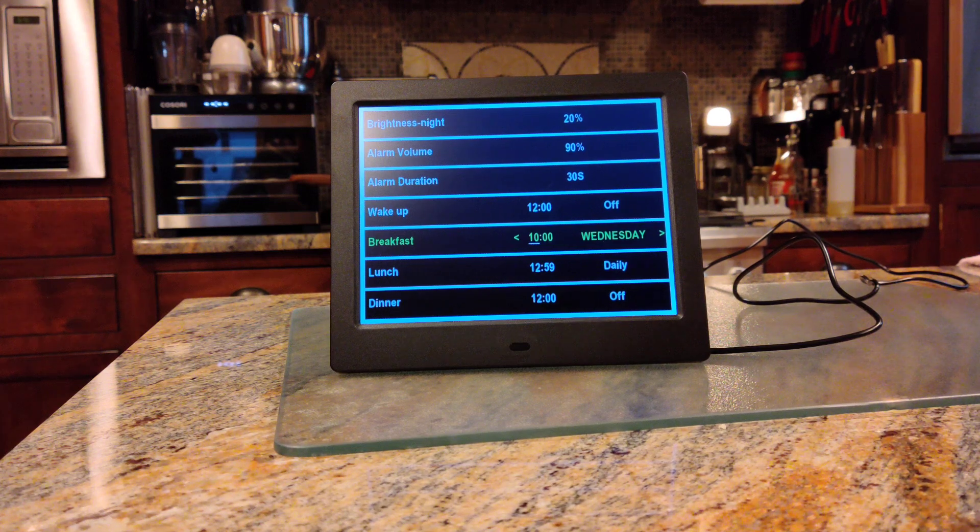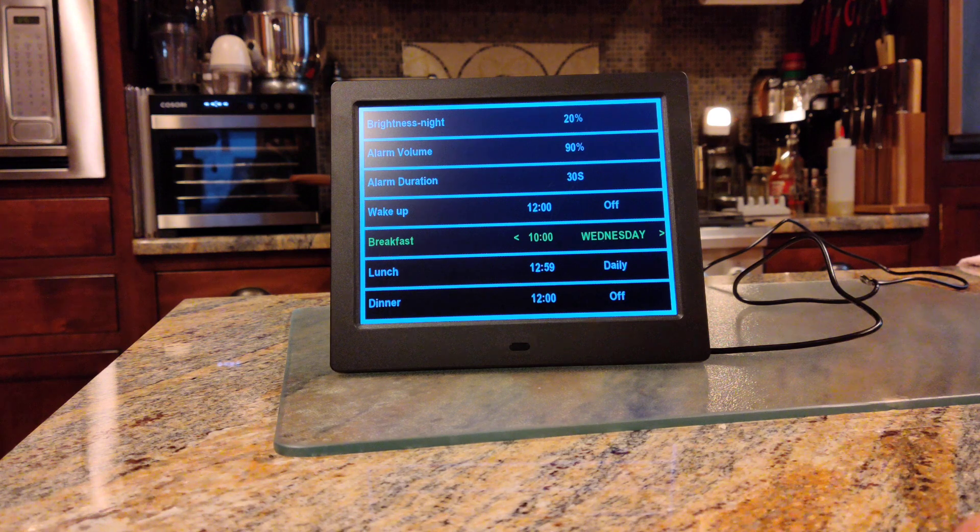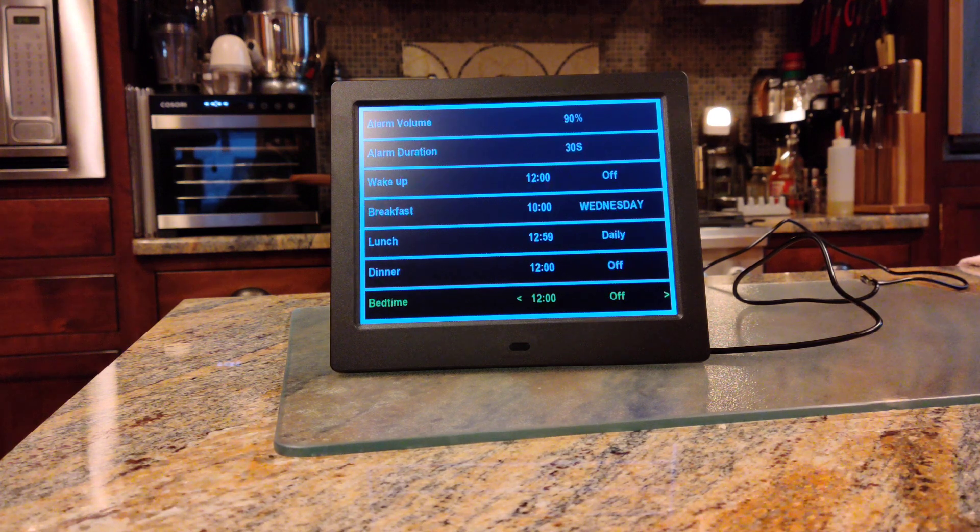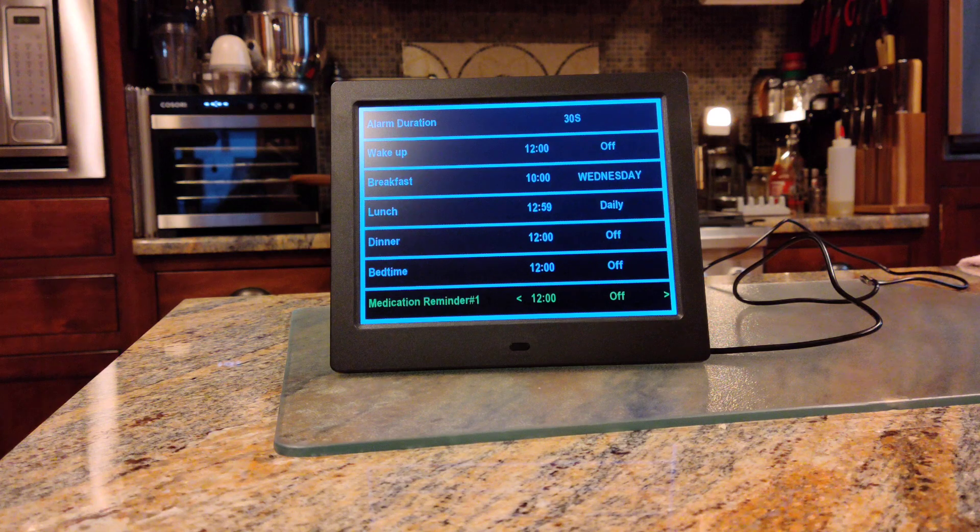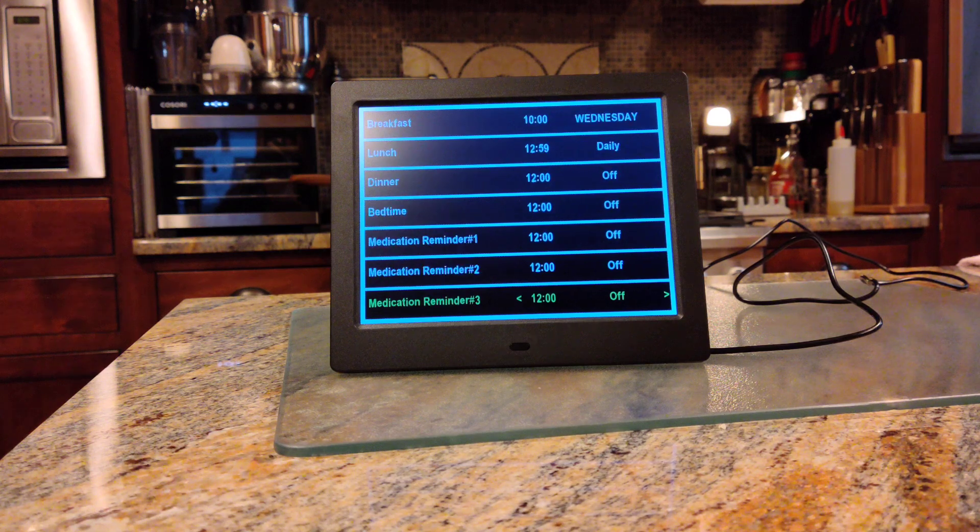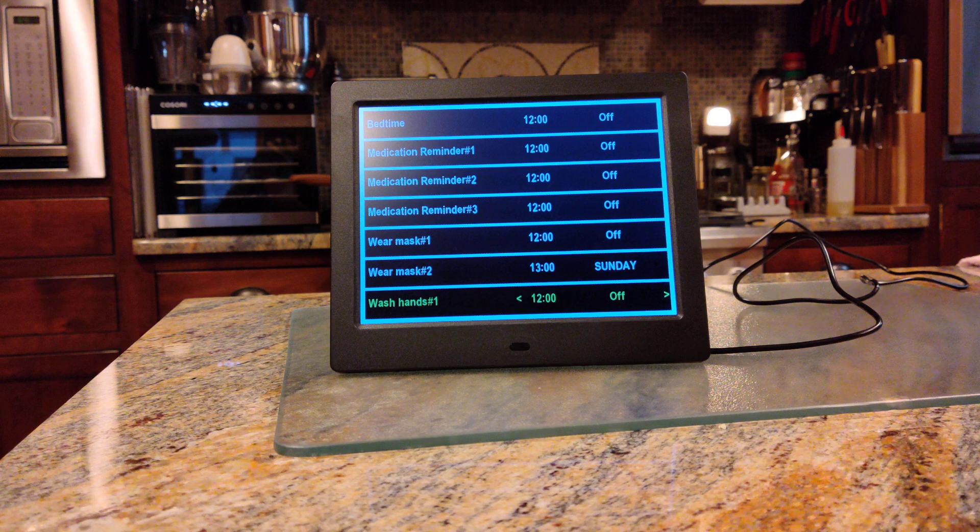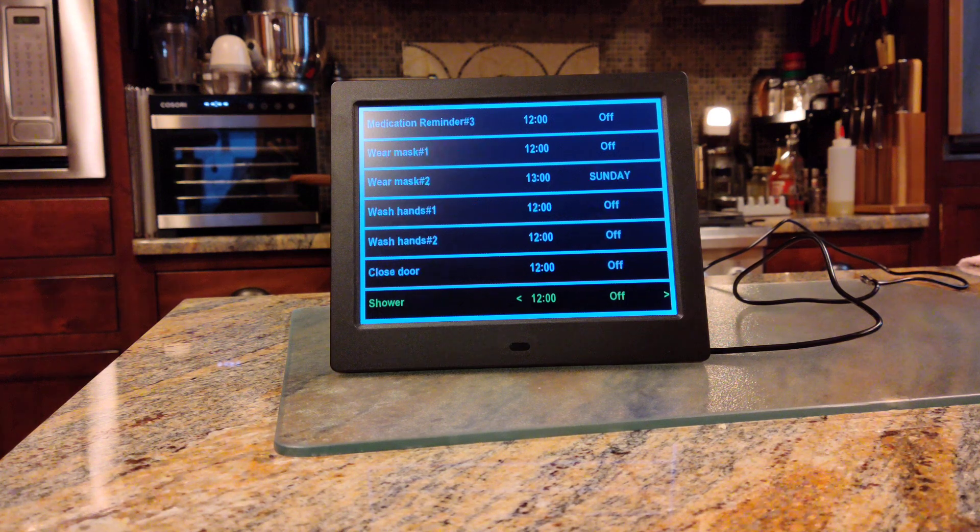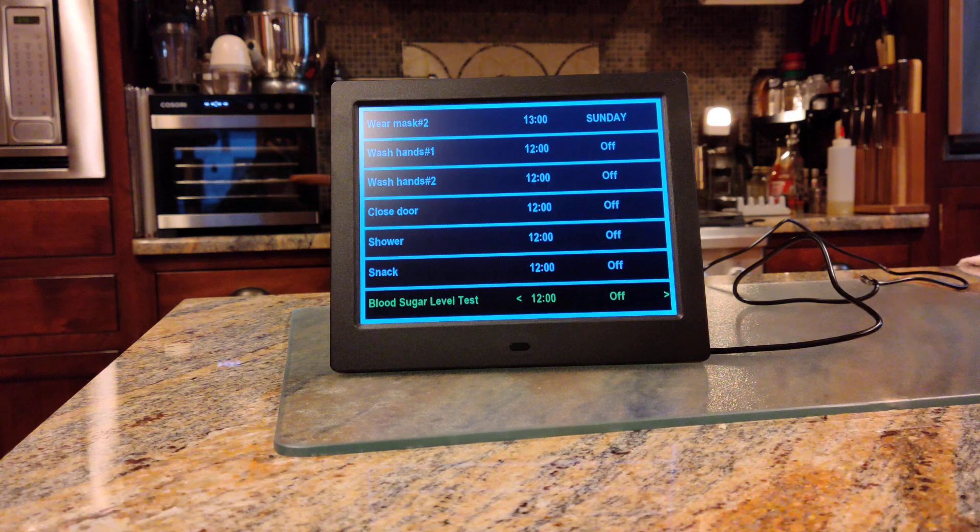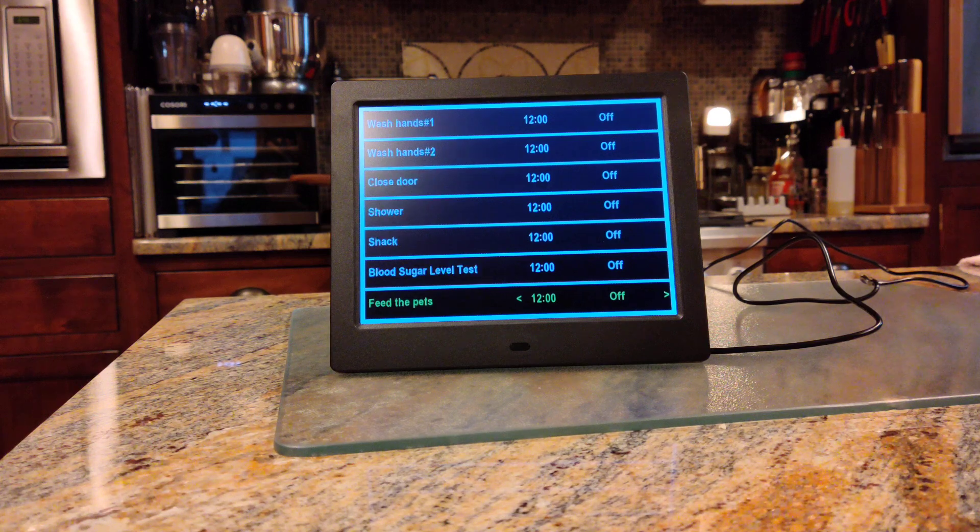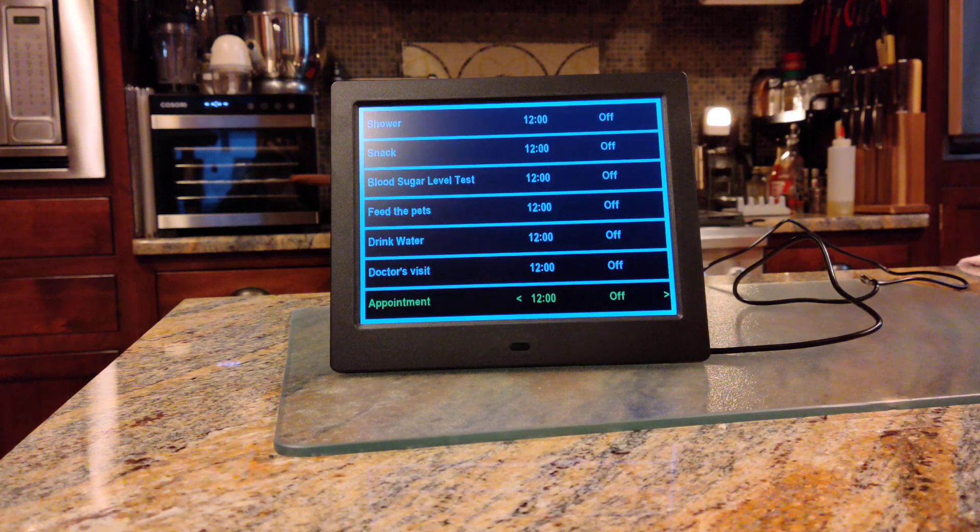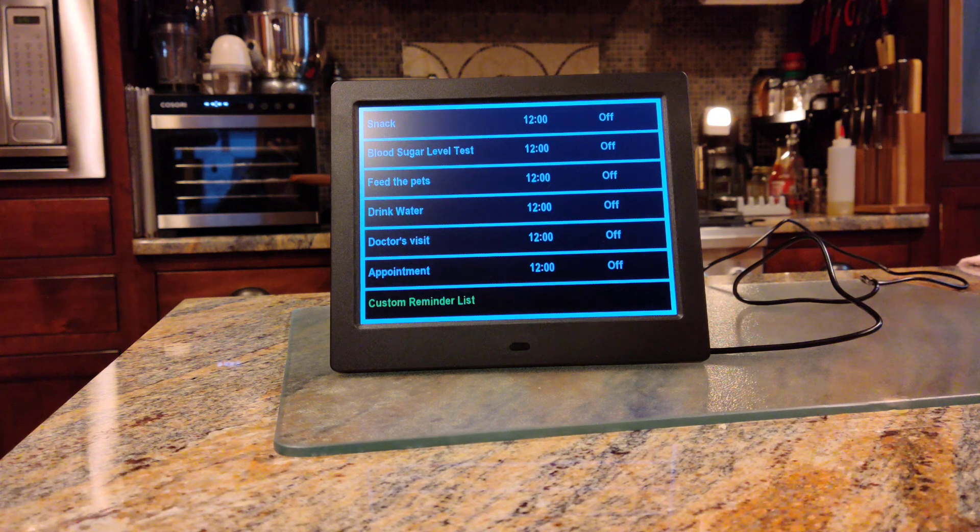You've got lunch, dinner, bedtime, medication reminders one, two, and three. Wear mask one and two. Wash hands one and two. Close the door, shower, snack, blood sugar level test, feed the pets, drink water, doctor's visit, appointment. And then you've got the custom reminder list.